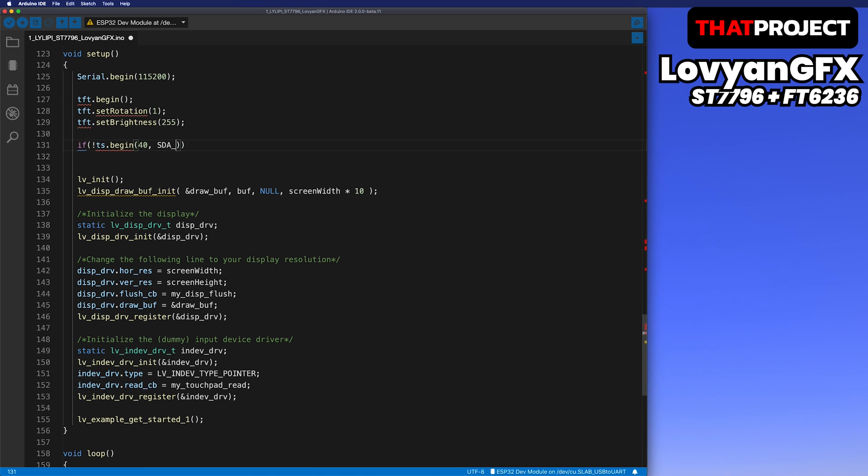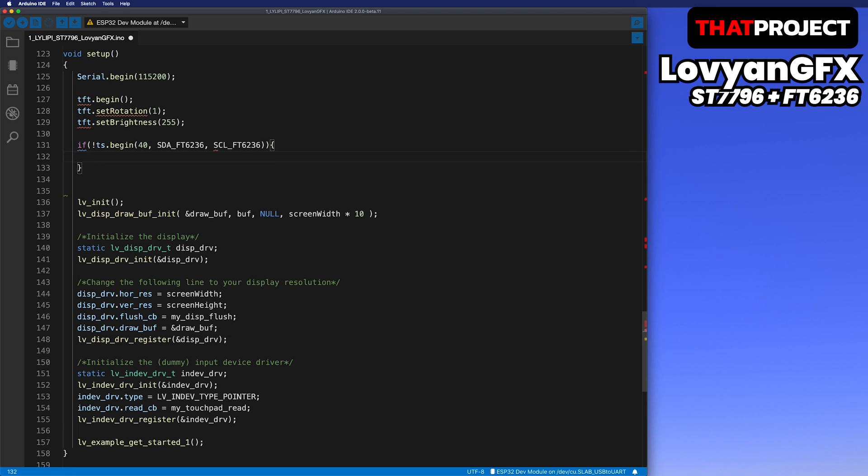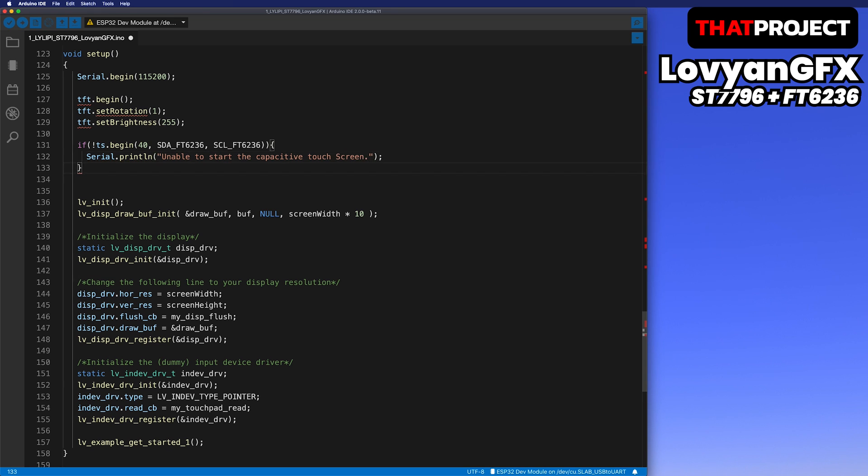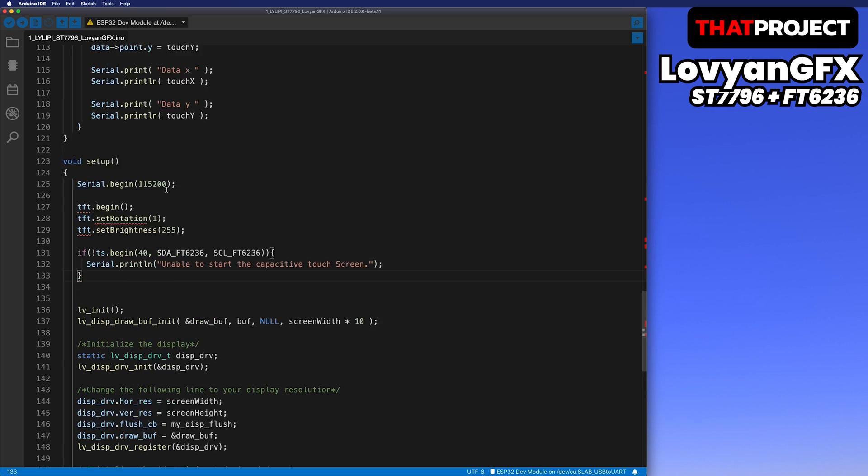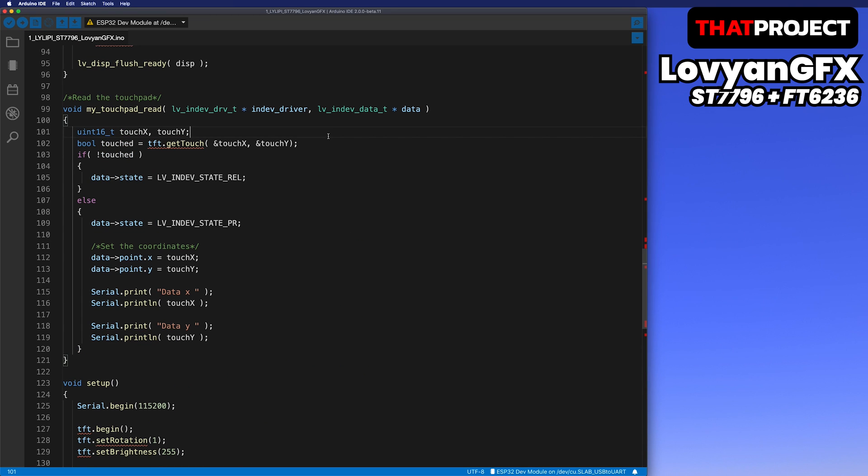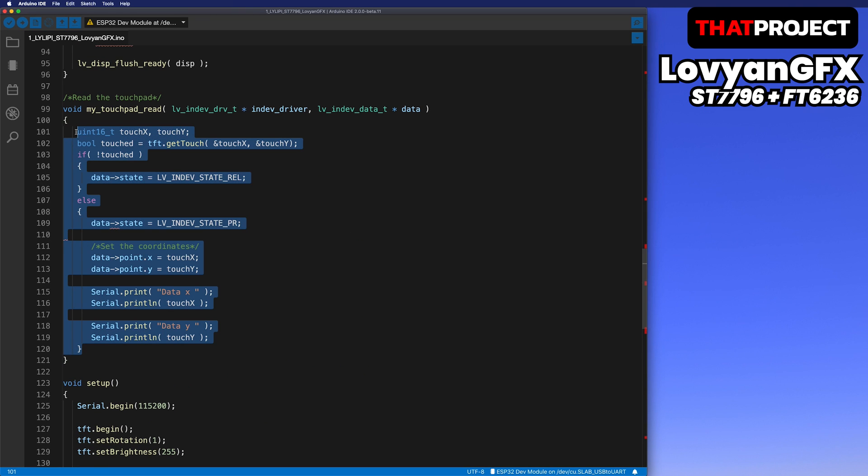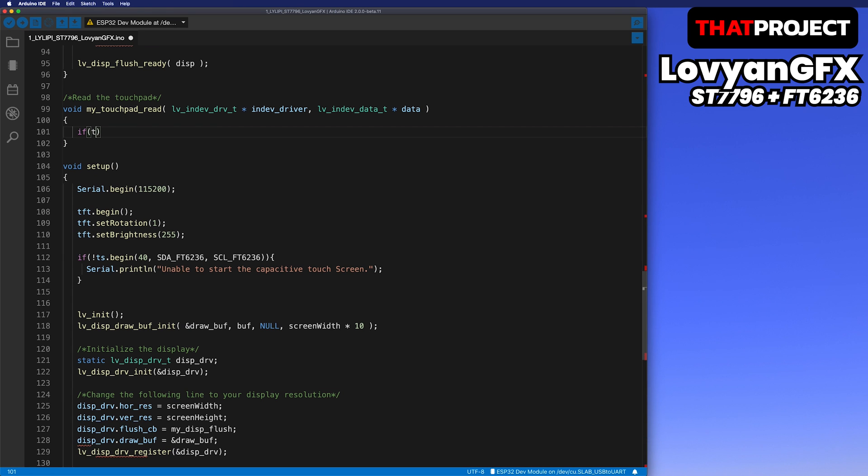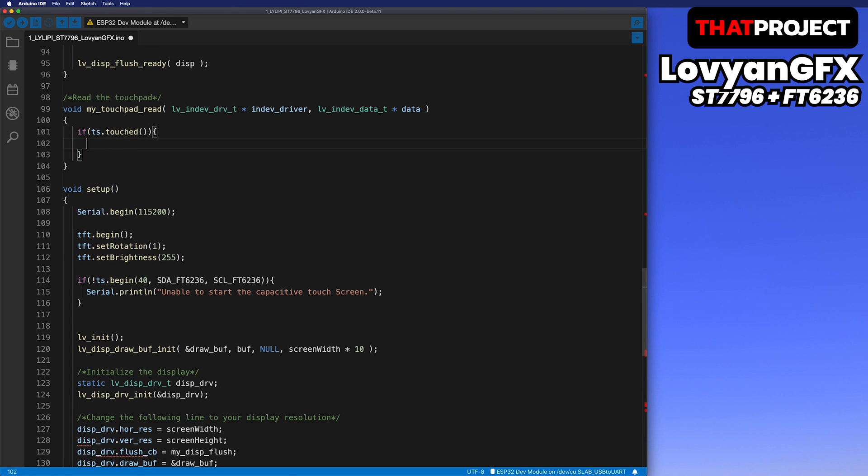At this time, you can adjust the touch sensitivity as the first parameter. The default is 128. If the touch panel cannot be used, a message is output. Go to myTouchPadRead function that receives touch input from LVGL. Since we are no longer receiving touch values from tft.getTouch, we'll fix all of this.